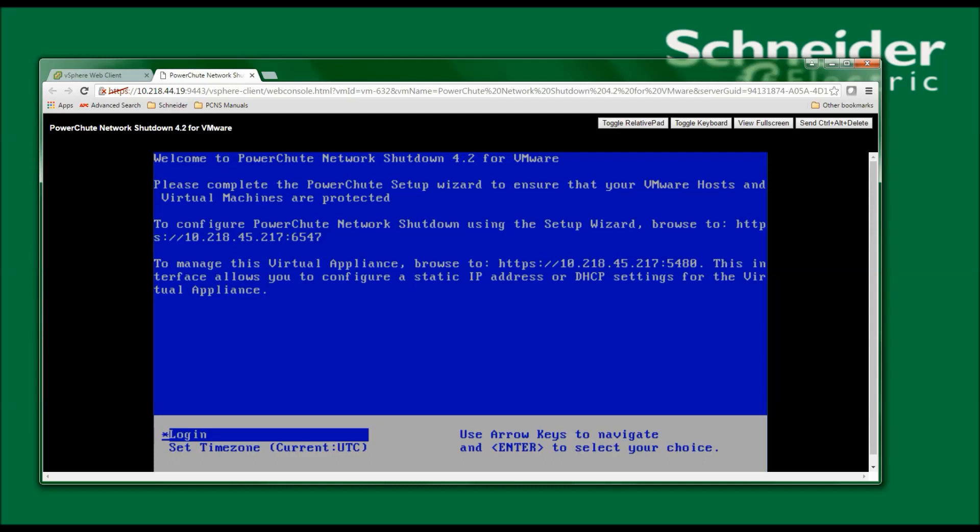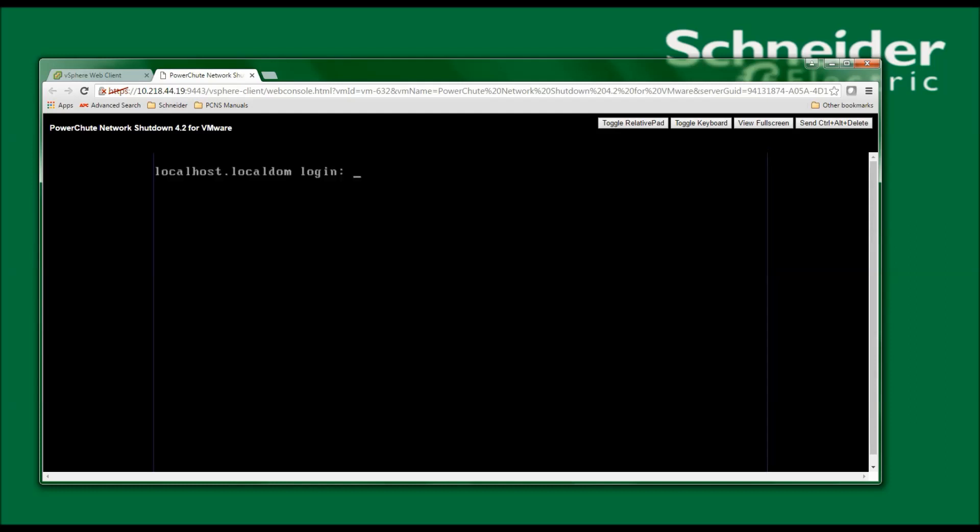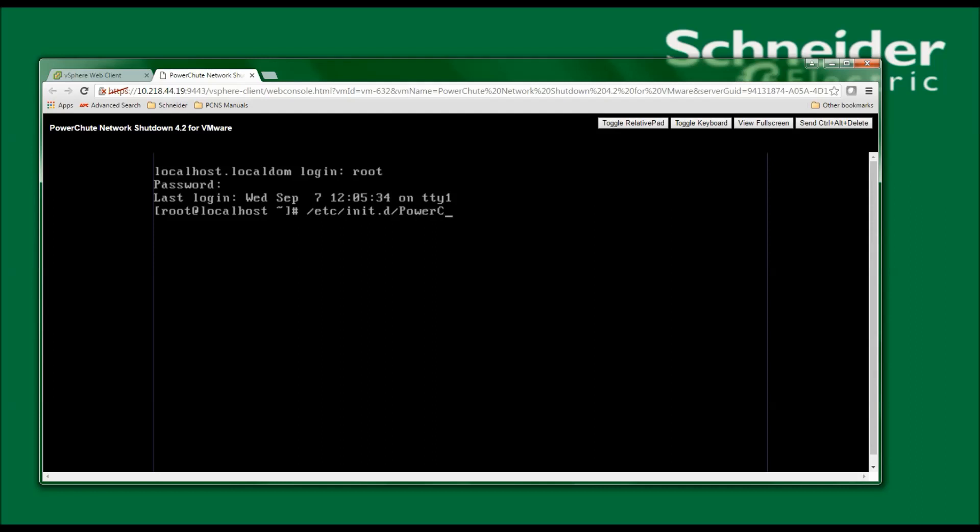To verify that PowerChute is running, I will log in to the virtual machine, the user is root, enter the password I assigned during the configuration, then type /etc/init.d/PowerChute with a capital P and a capital C, and then status. I now see that PowerChute is running.